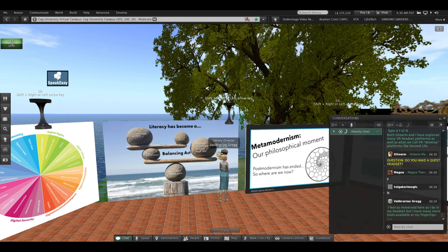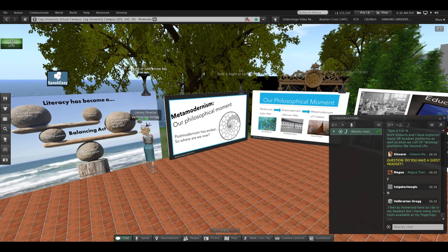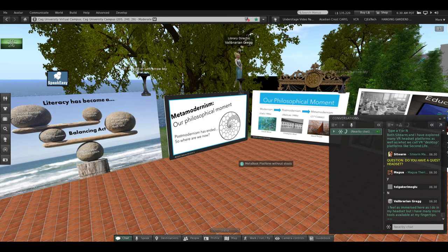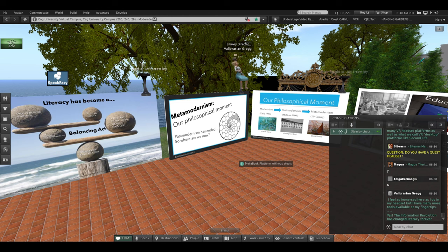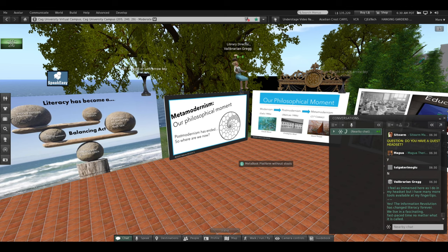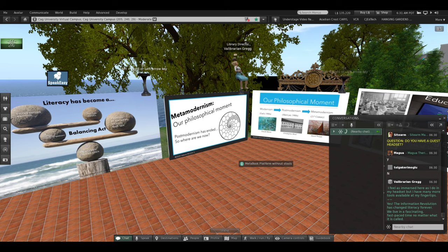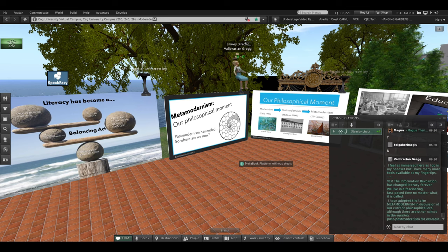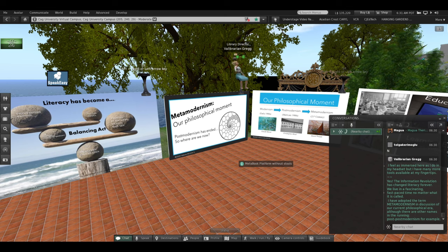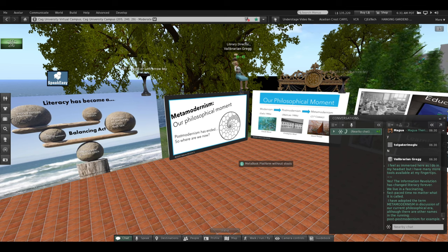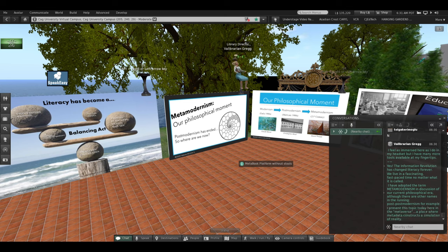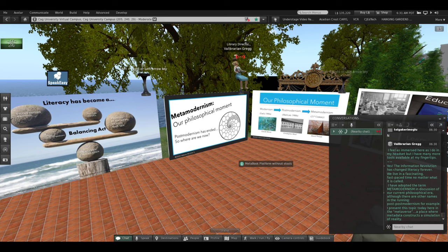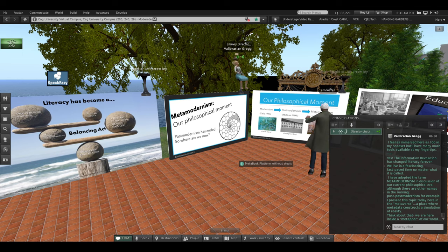Meta-modernism. Yes, the information revolution changed literacy forever. We live in a fascinating, fast-paced time. No matter what it's called, I've adopted this term metamodernism in discussion of our current philosophical era, although there are other names, as I mentioned, like post-post-modernism or hyper-modernism. I present this topic today to you, as avatars, here in the metaverse, a place where metadata constructs a simulation of reality. Think about that. We're here inside a metaphor of our world.